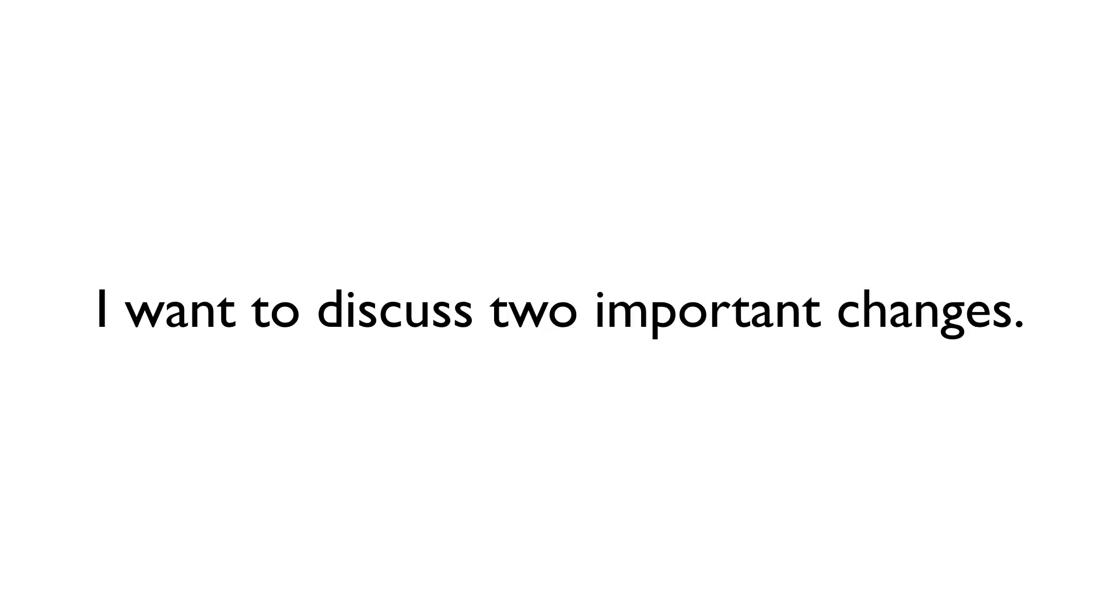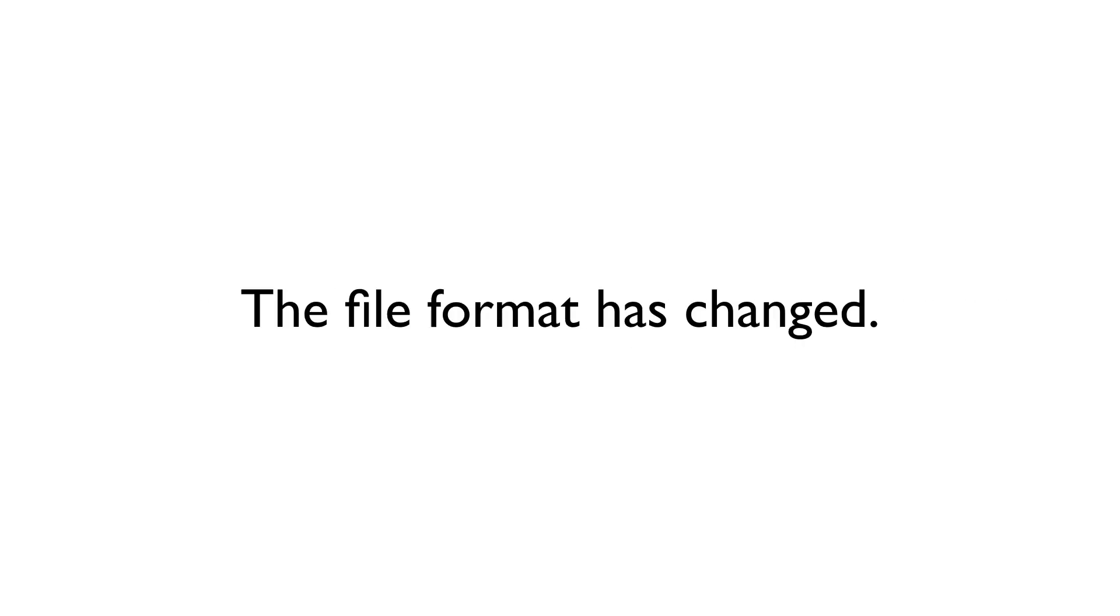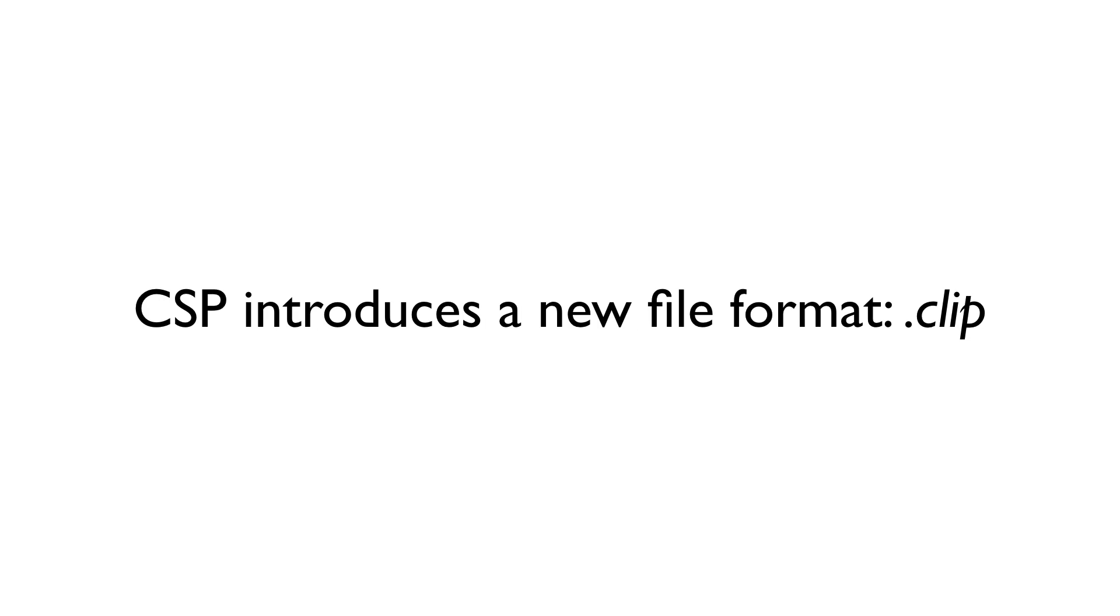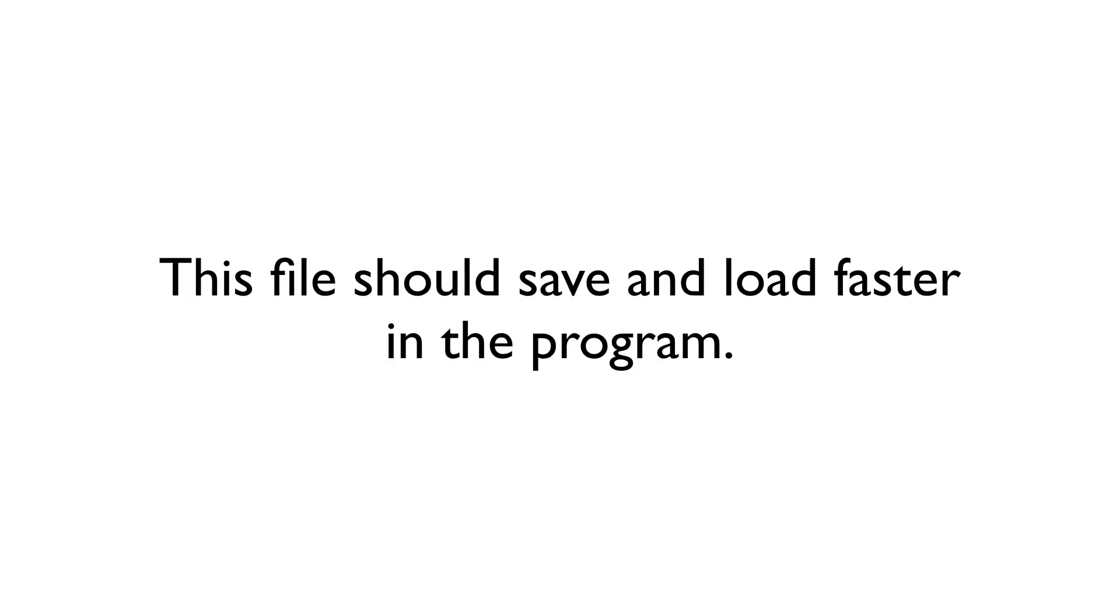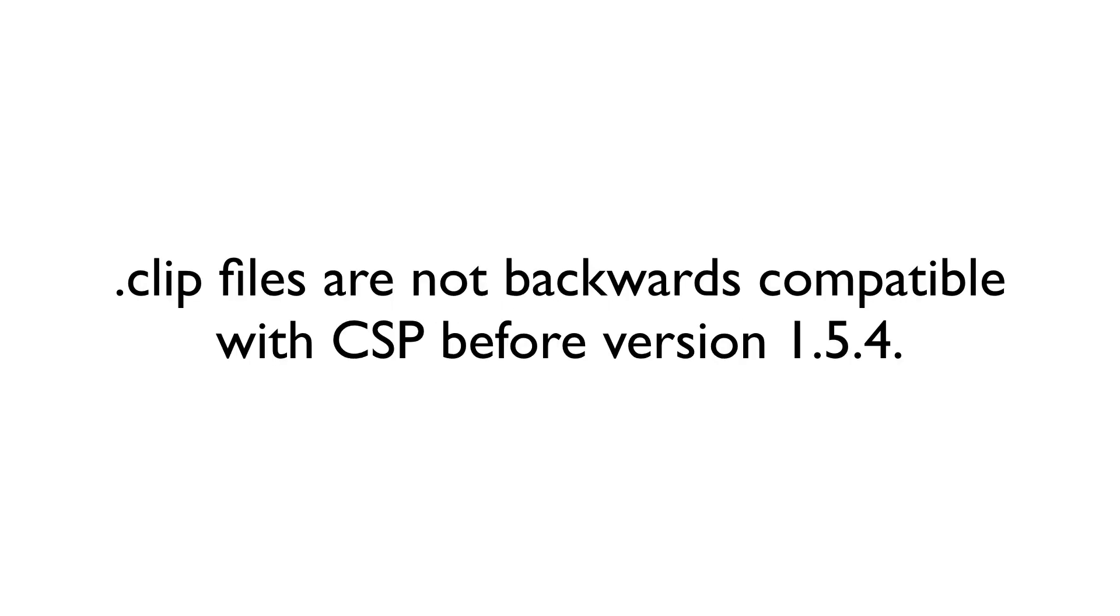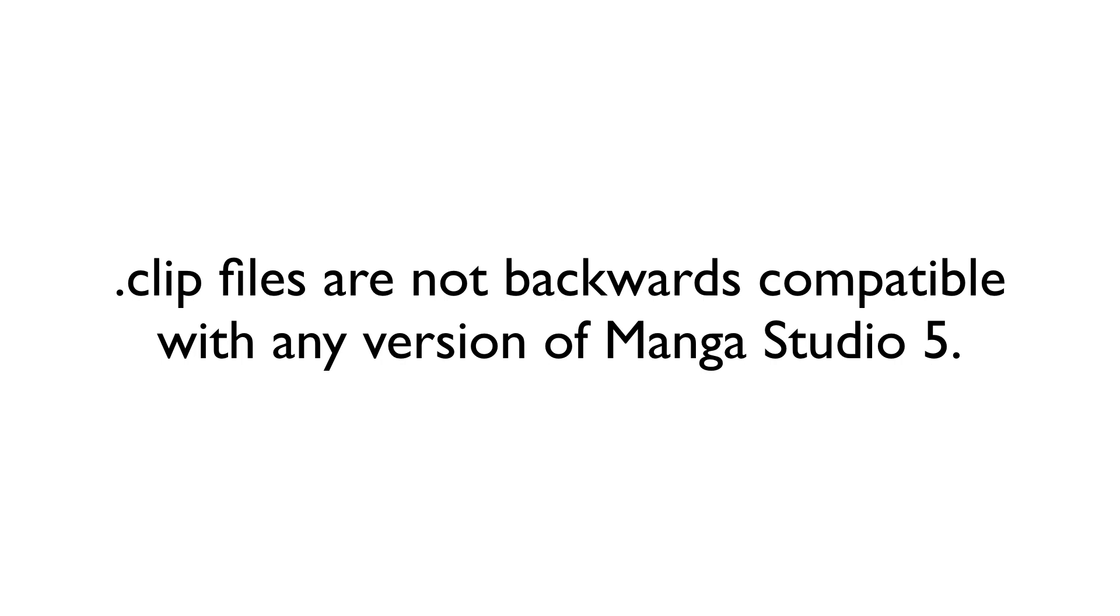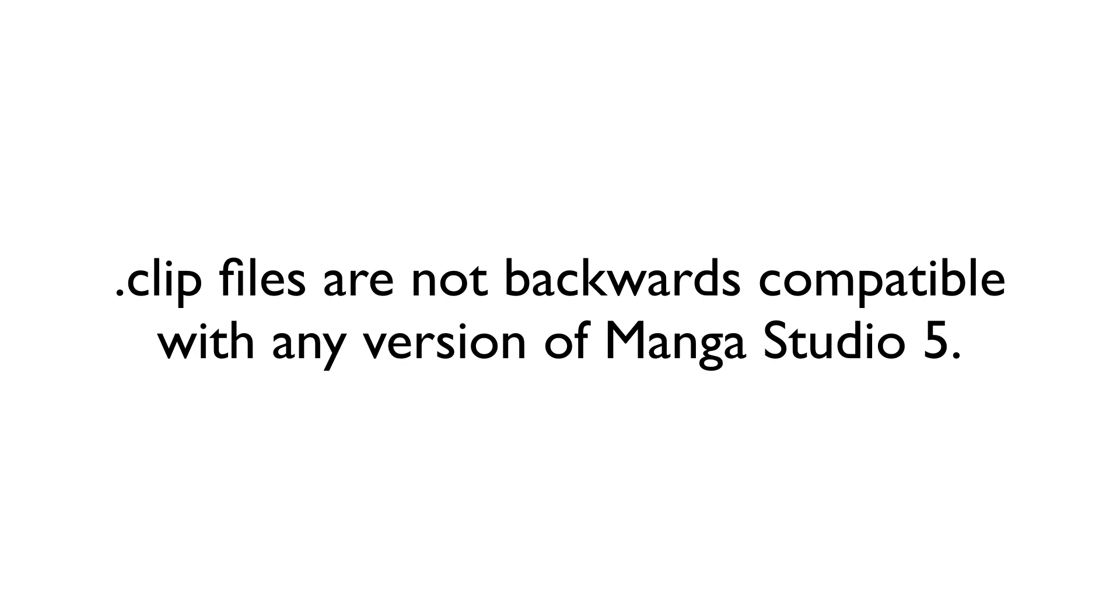But before I go, I want to bring two important changes to your attention. First off, the file format has changed. CSP will now use a new file format called .clip. This file format is smaller than the .lib files that we're familiar with, and, according to the release notes, will save and load faster within the program. However, and this is important, this new file format is not backwards compatible with versions of CSP prior to version 1.5.4, or with any version of Manga Studio 5.